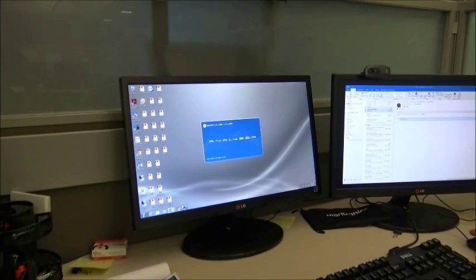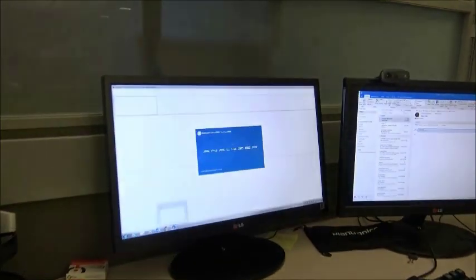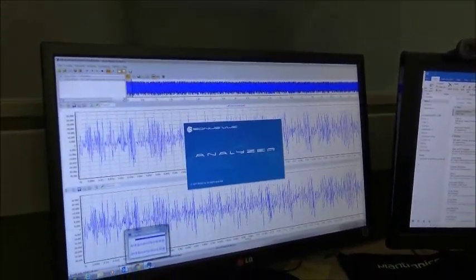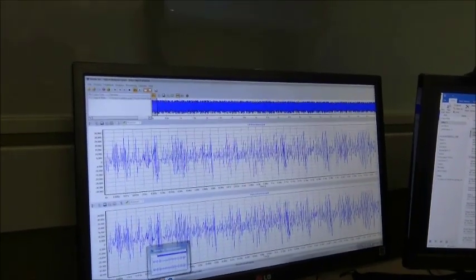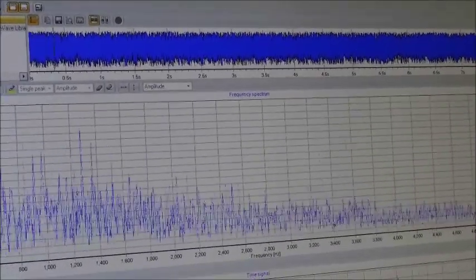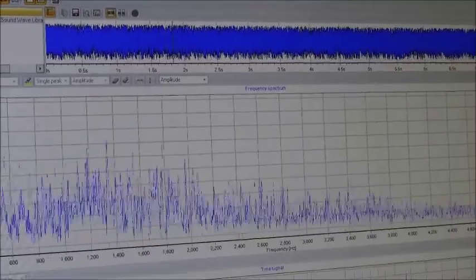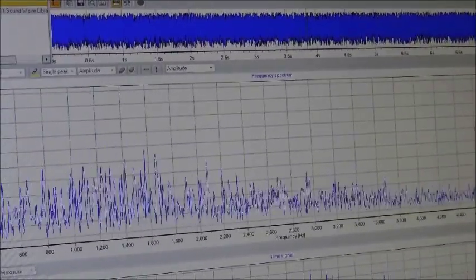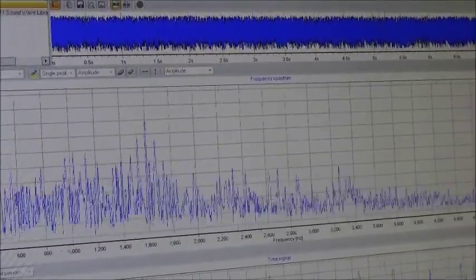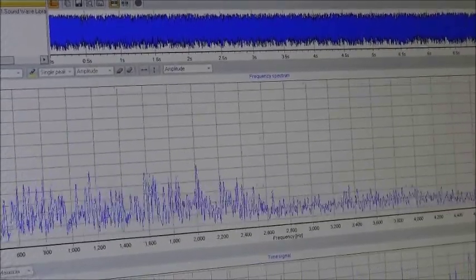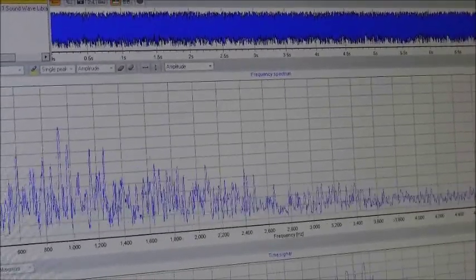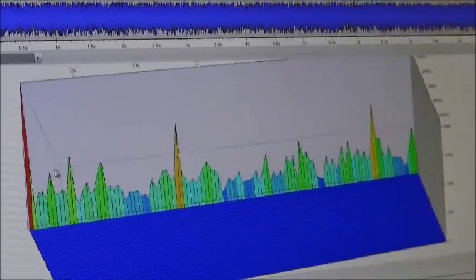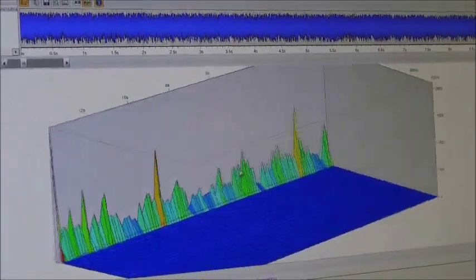Back at his desk, the technician opens the Sonus View Pro analyzer software to look at an unusual sound waveform he recorded earlier in the week using the Sonus View app and his Sonus XT handheld. He can look at the sound in the frequency domain and the time domain, or even using a 3D spectrogram. In this way, he can compare it to known examples of arcing, tracking, or corona and make a determination of what type of problem he might be seeing.